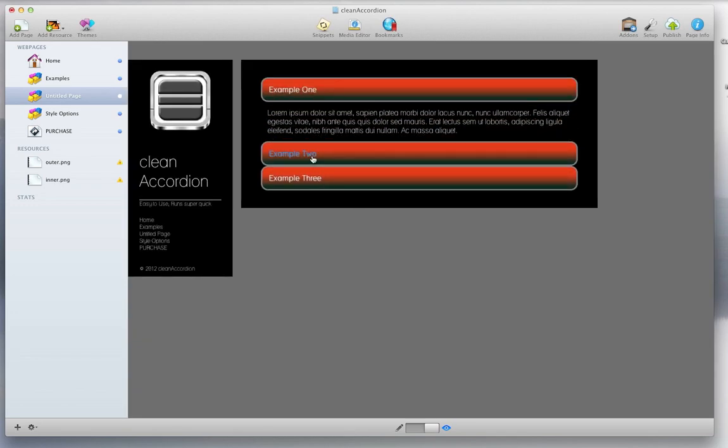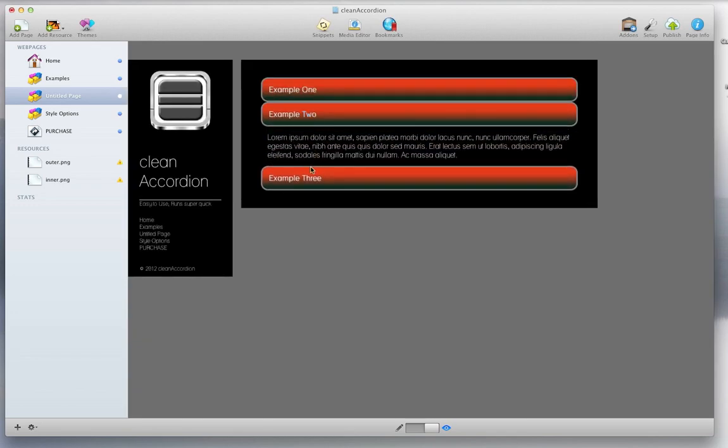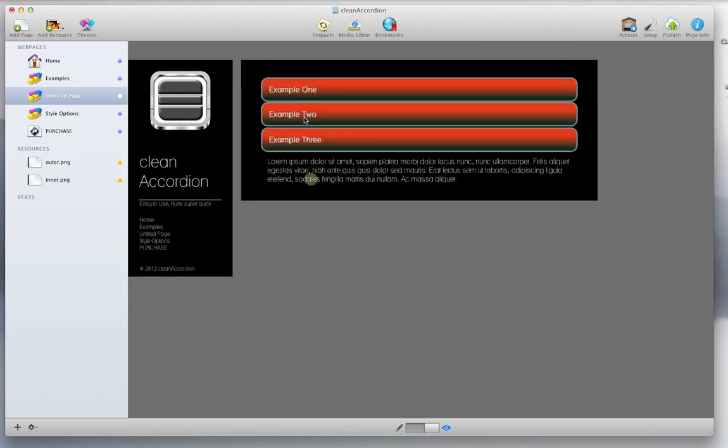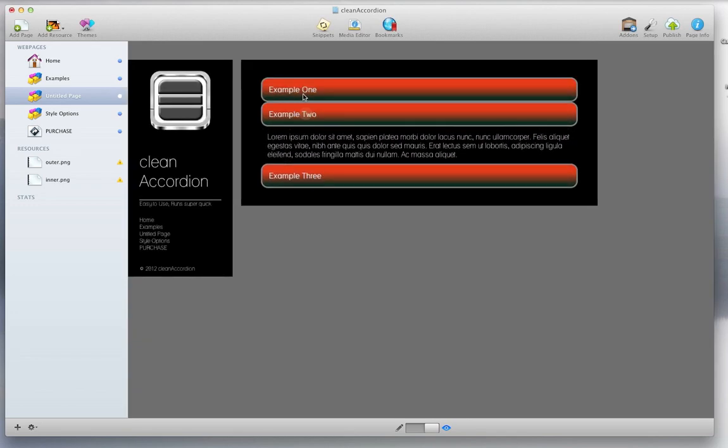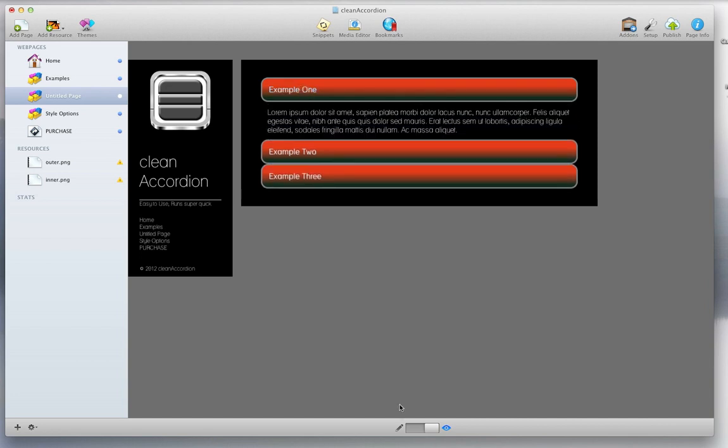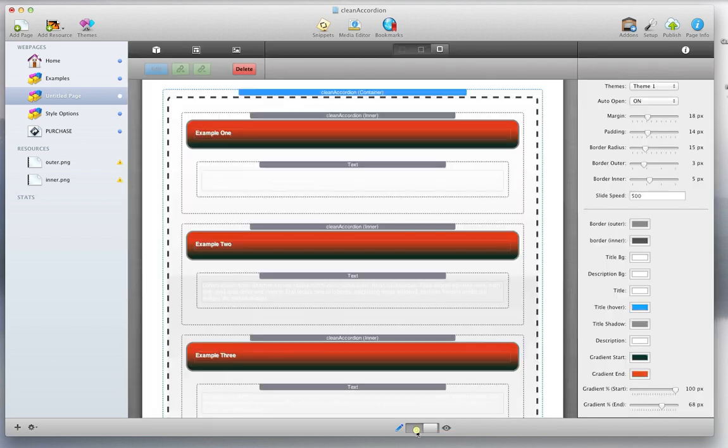Like I said, not the prettiest looking accordion, but it shows you that it's very easy to customize. Now the other thing you can customize too, is for each individual tab.